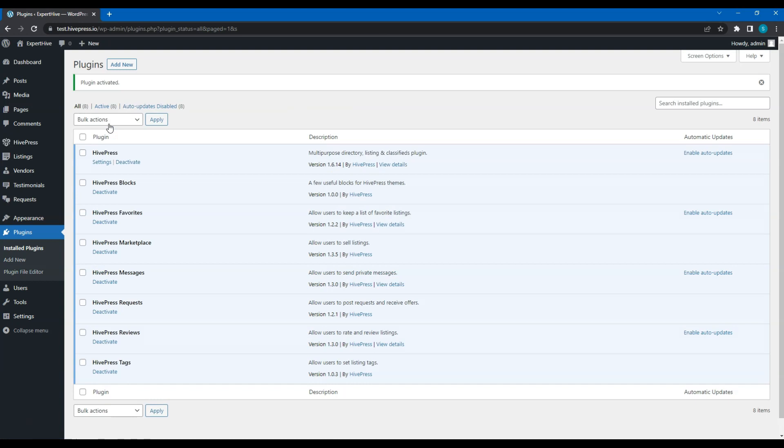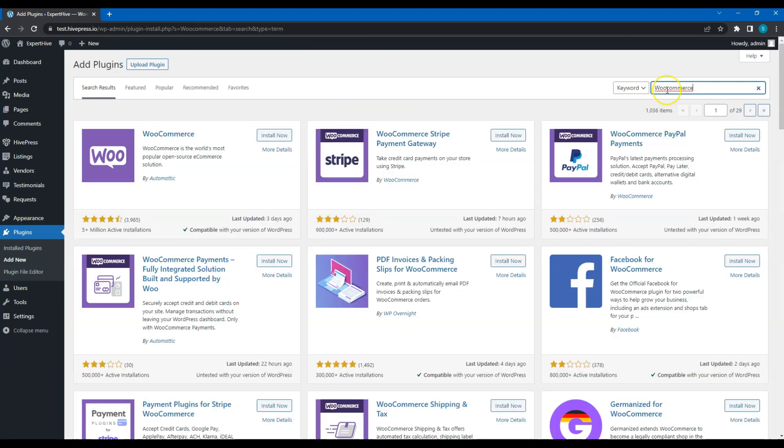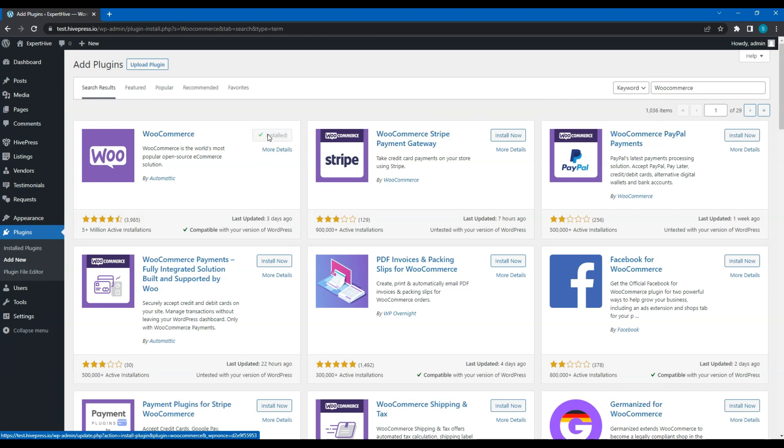Also, it's crucial to install WooCommerce, a free eCommerce plugin since it will be used for accepting and processing payments via the website. To do this, click on the Add New button and find WooCommerce with the search bar. Then, click on the Install Now button. Once it's successfully installed, proceed by clicking on the Activate link.